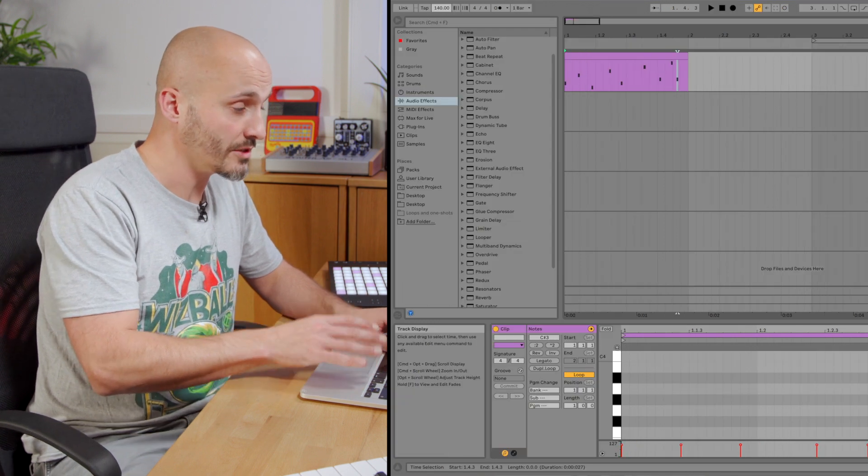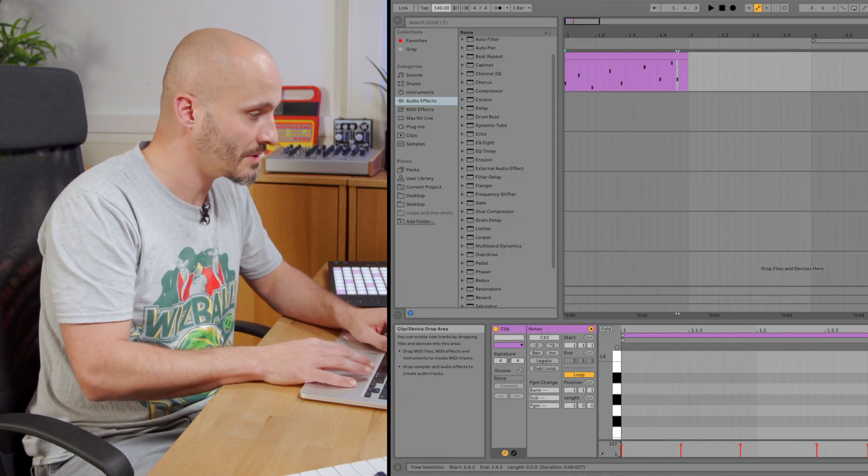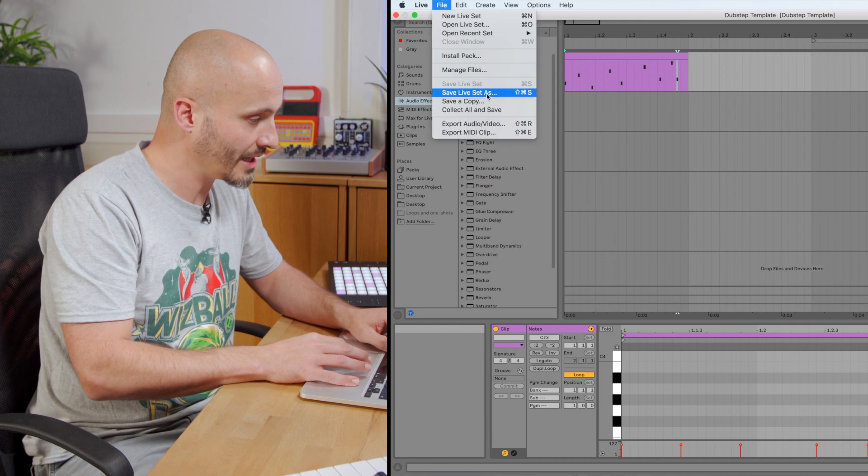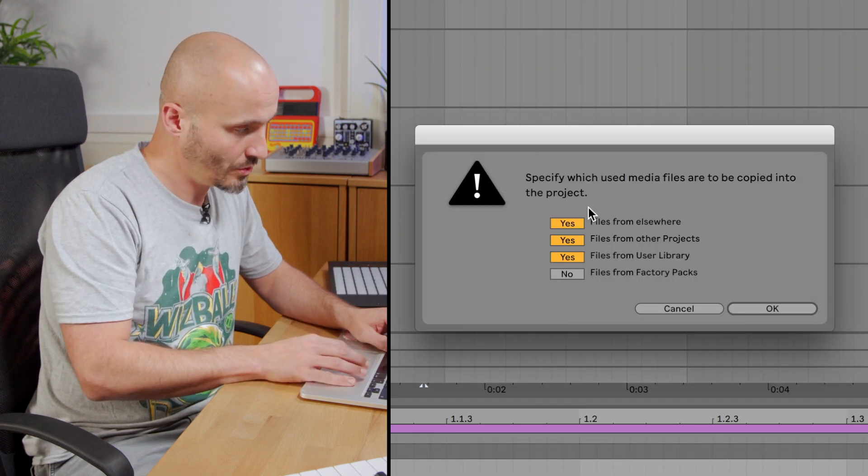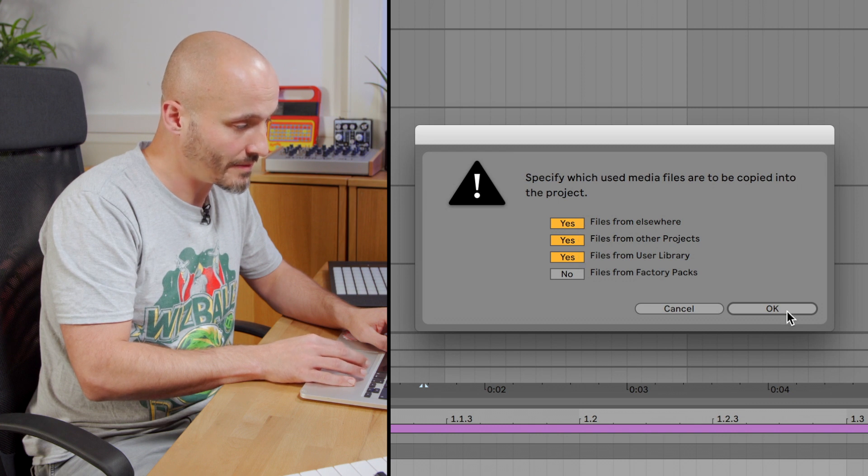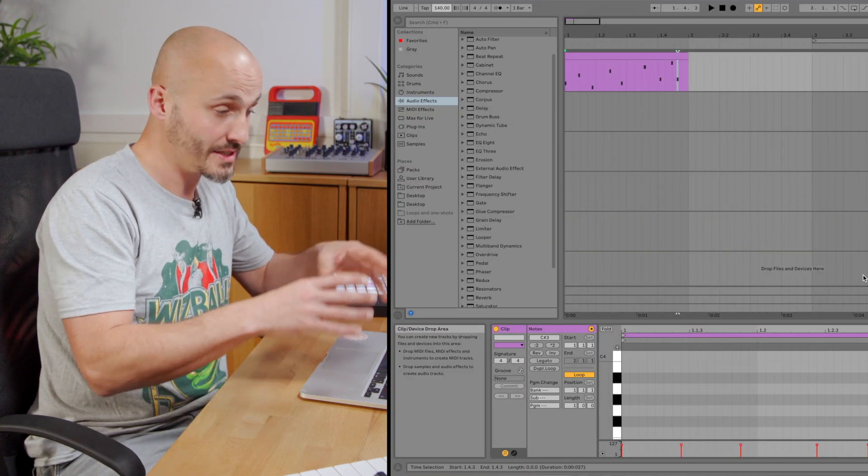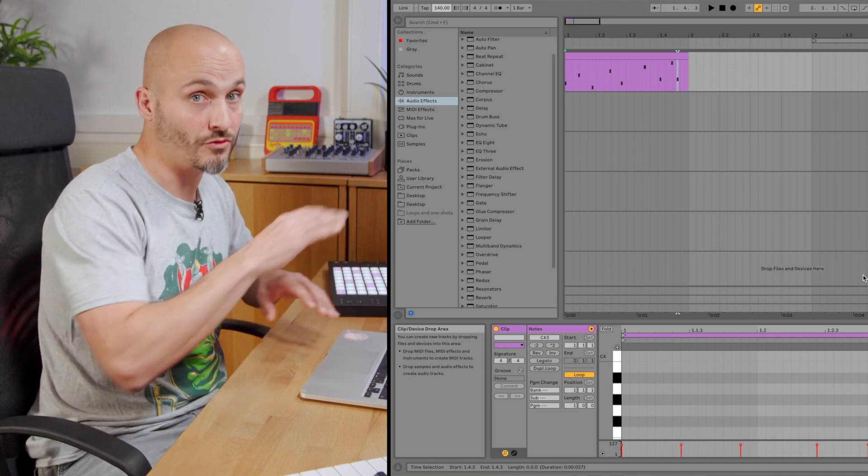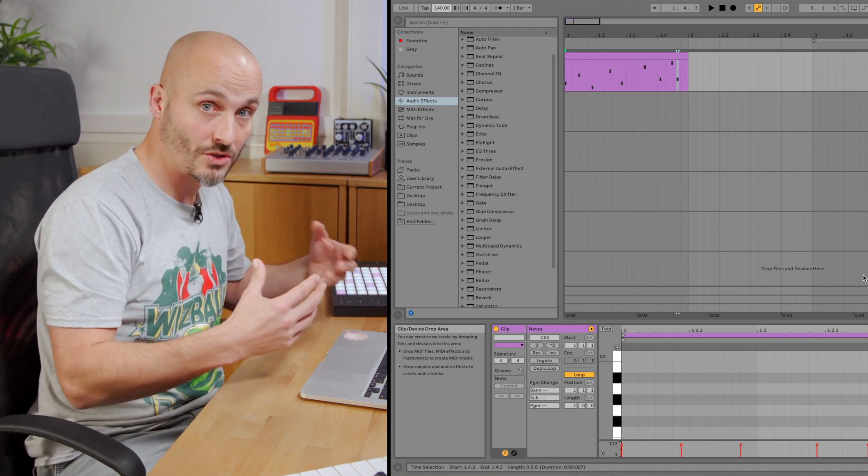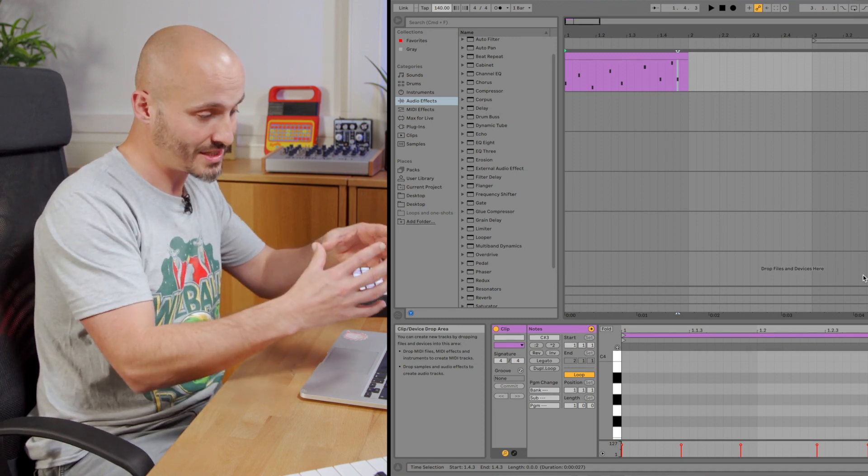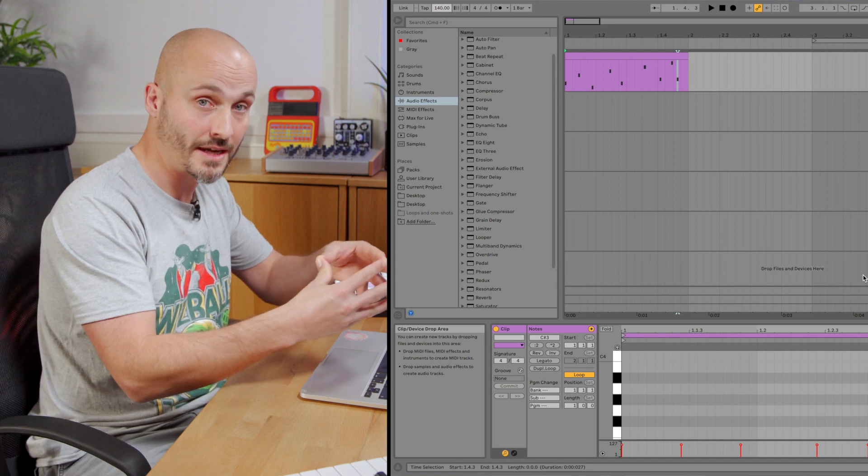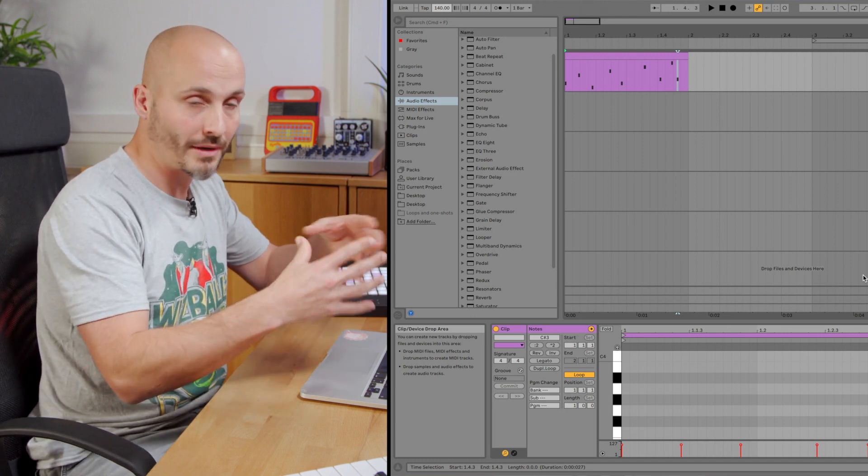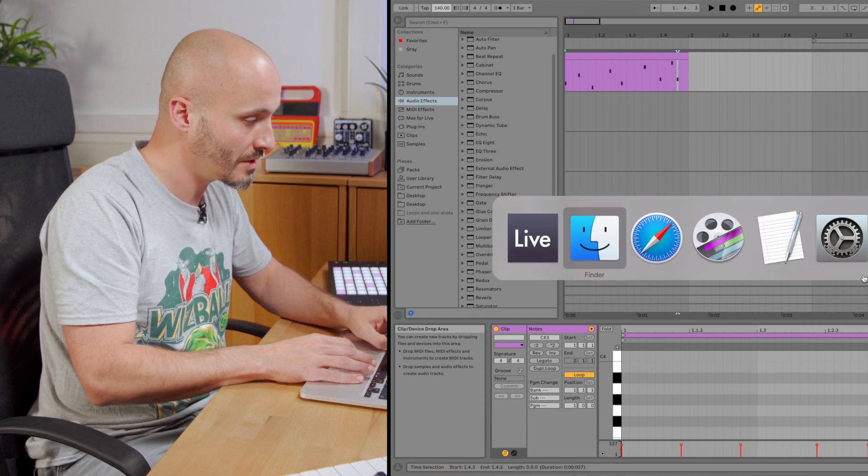And one thing we can do here which is slightly different from the default template system is we can do file and collect all and save. And as long as we make sure all the check boxes are there for external files when we do that, the folder that's created around this Ableton Live set we're saving now will have files from different locations you may have brought in to get your template ready. And therefore as long as that folder that contains this template Ableton Live set exists, all the other parts will be in that folder too so you won't lose those samples.